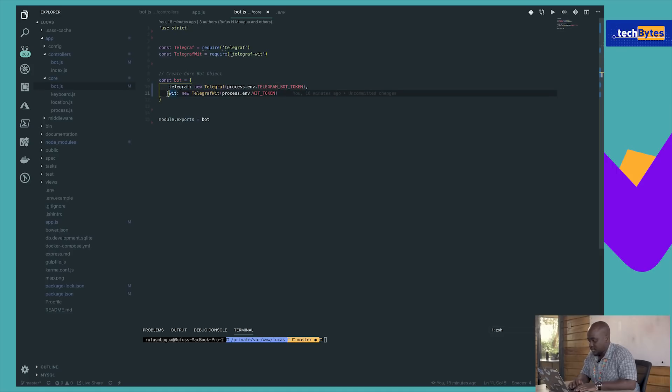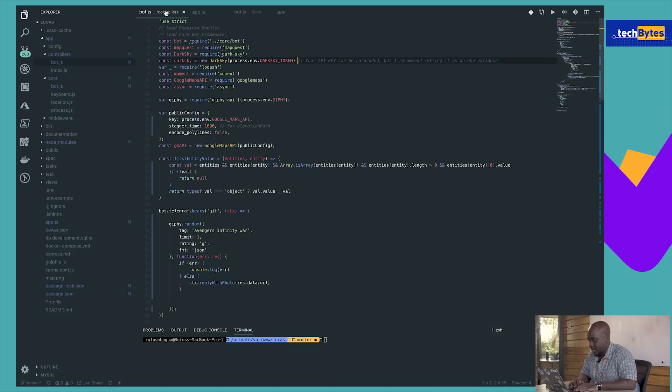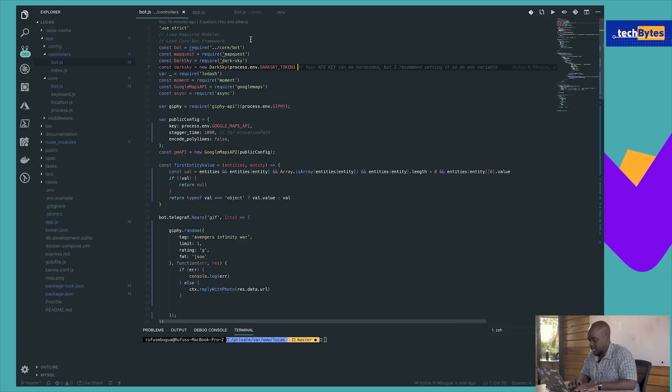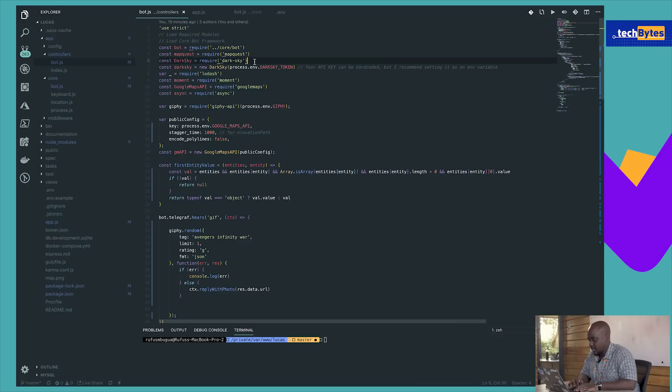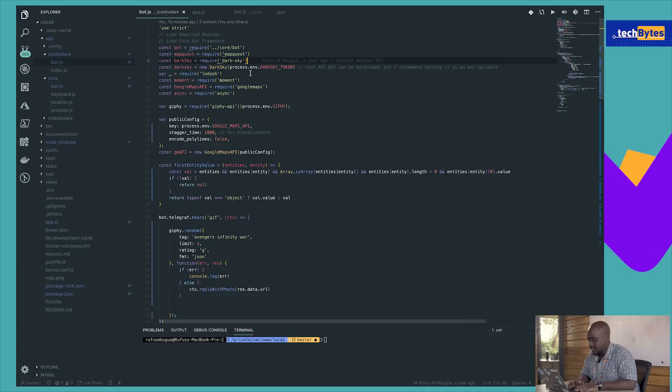So then we come here to the controller, and we require all the packages that we need. We have the core bots, we have MapQuest, Dark Sky, Lodash, Moment, Google Maps API, and Async.